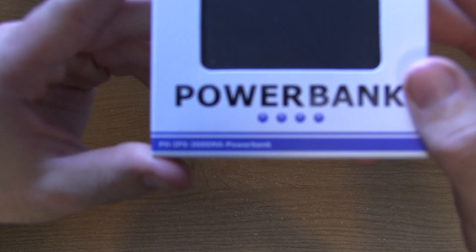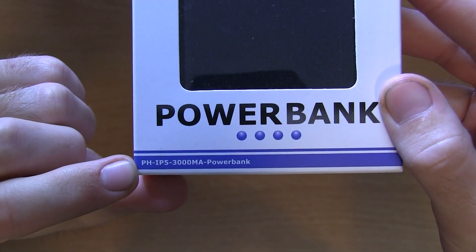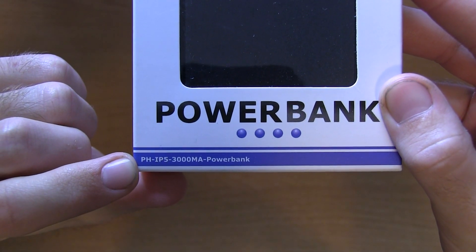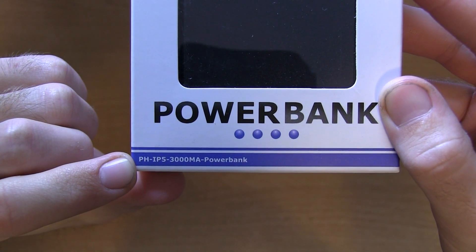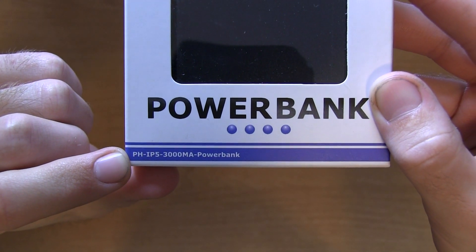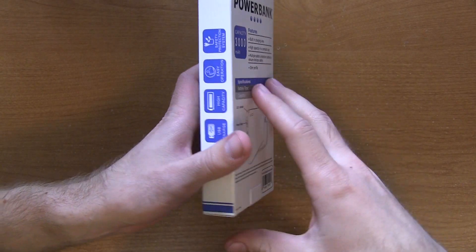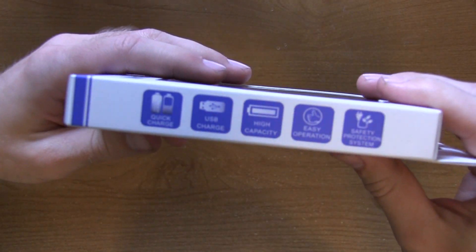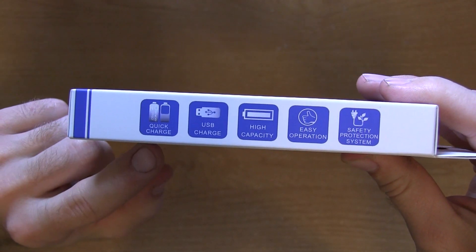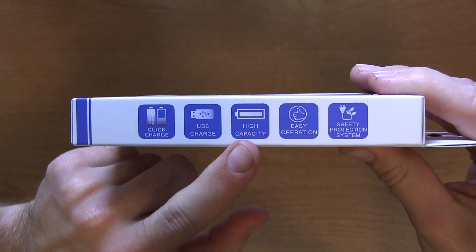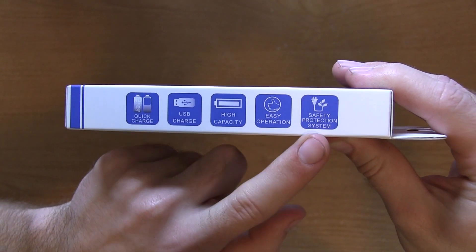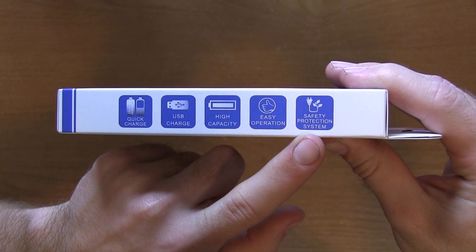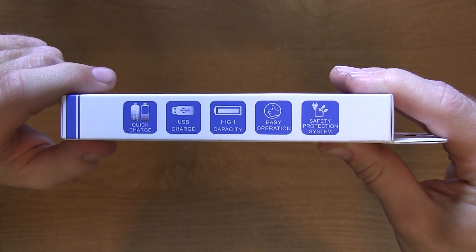On the front of the box it says power bank, and it has a little clear plastic see-through window there, there's the model number right at the bottom. Turning it to the side of the box here, you can see a bunch of little icons that give you an indication what the power pack can actually do. It's quick charge, charges by micro USB,